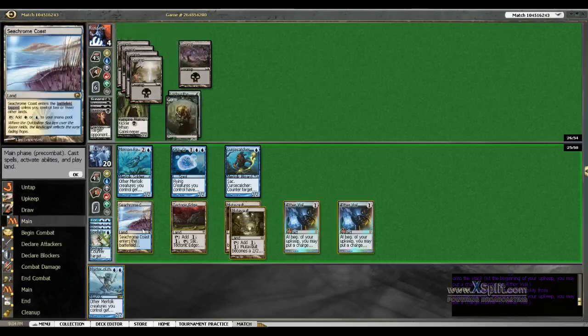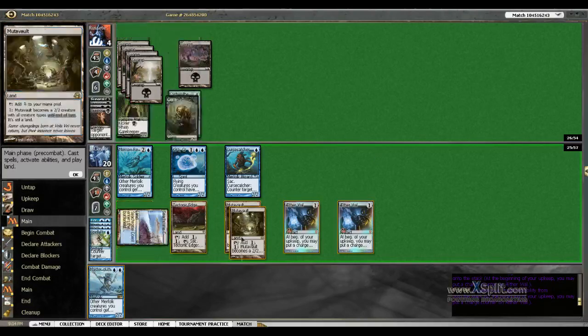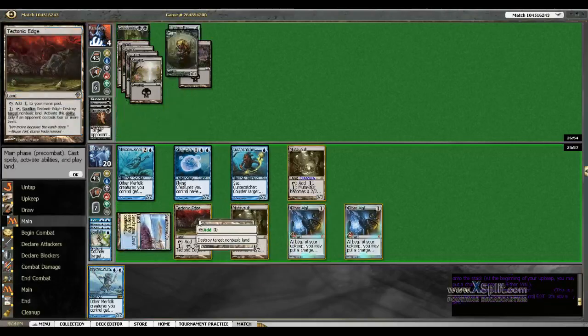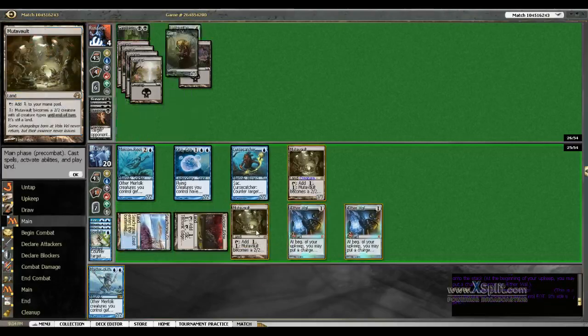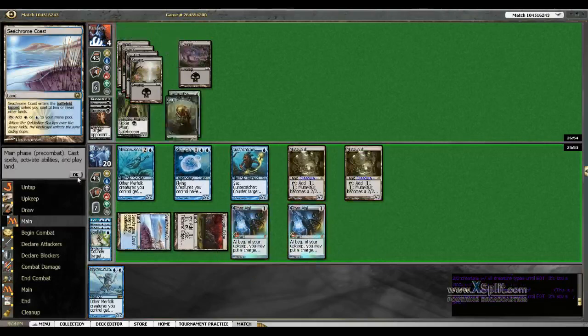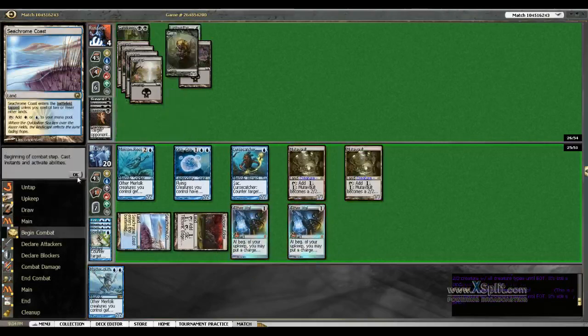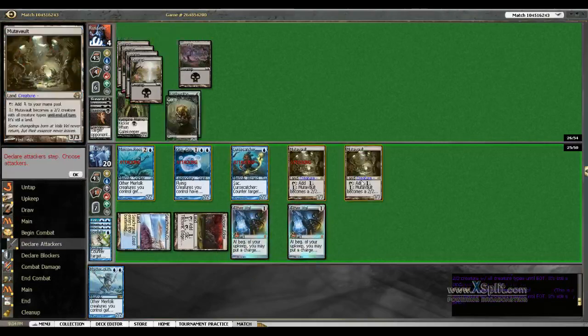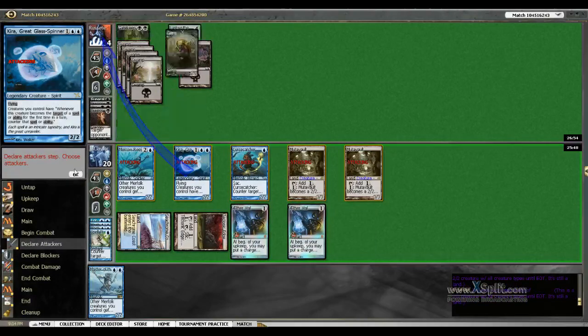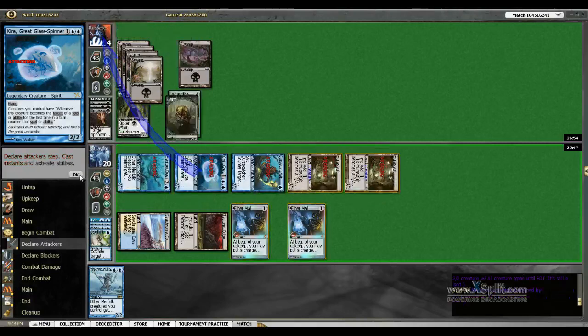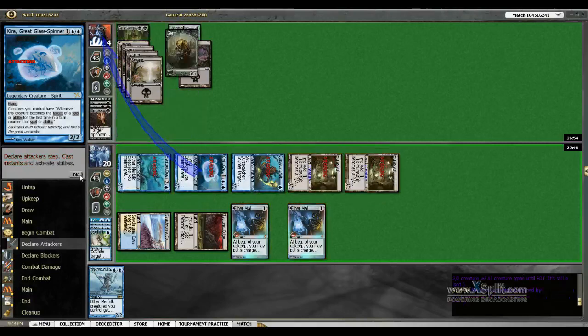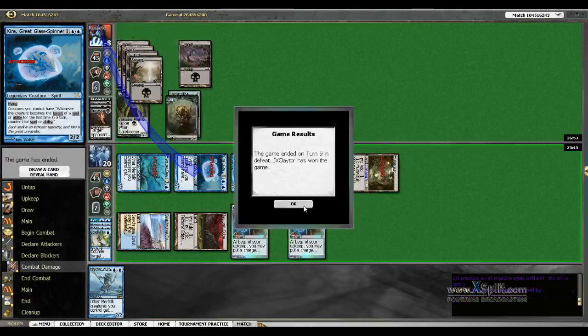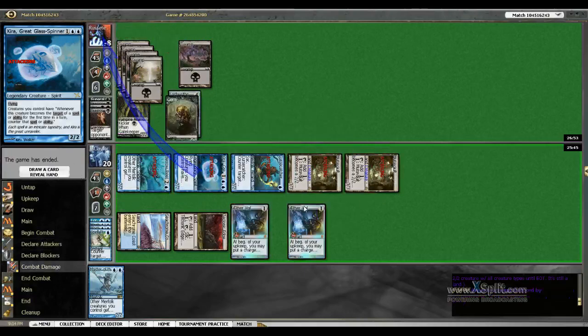I think we can go ahead and kill them. We will just activate both of our Mutavaults and attack with the team. No blockers, and I won the game.